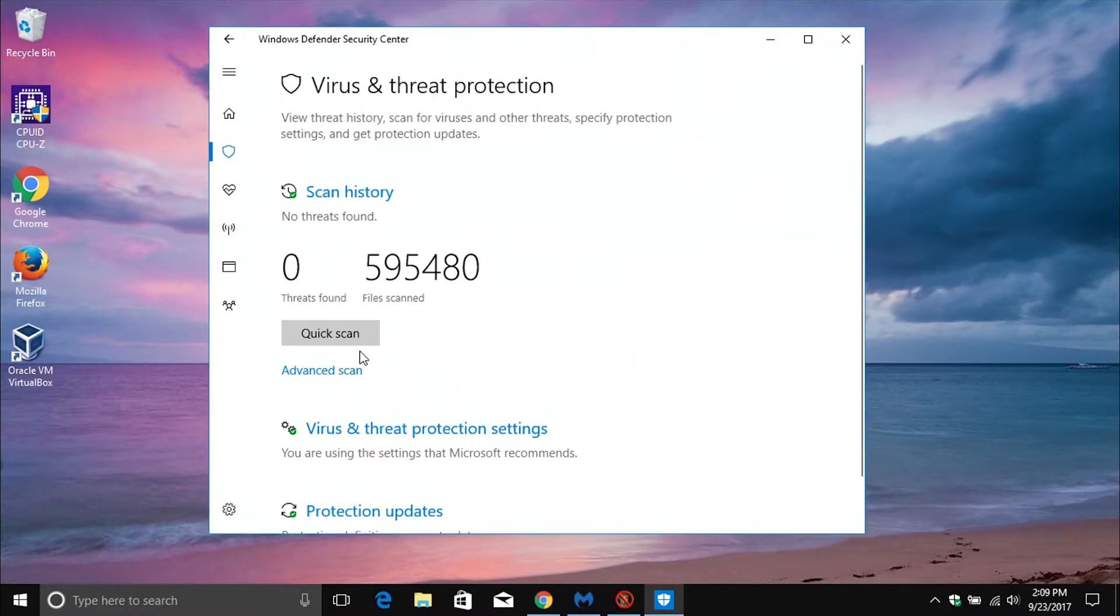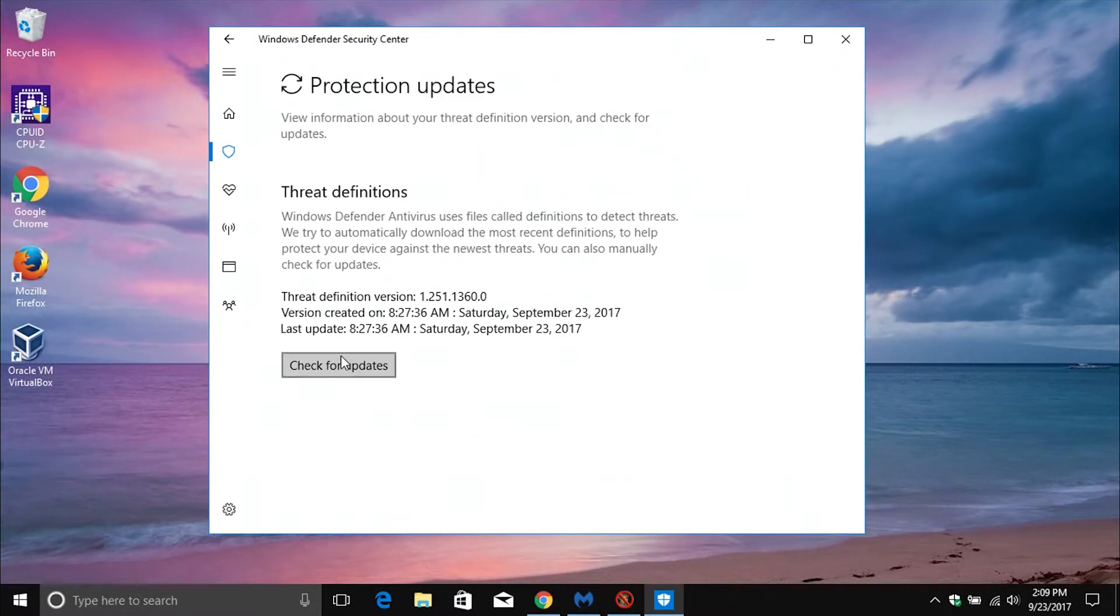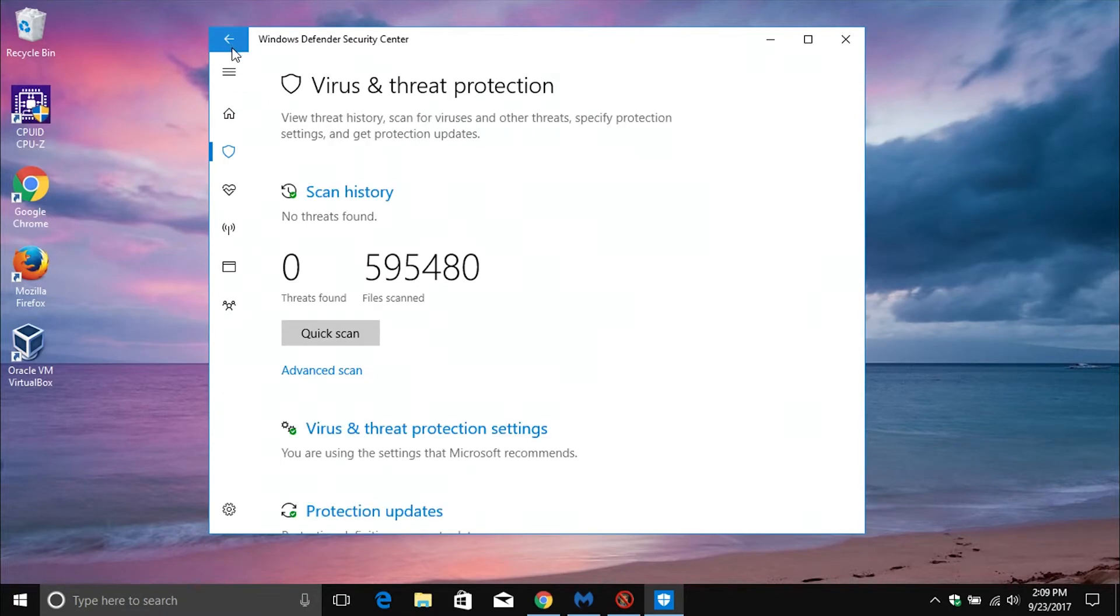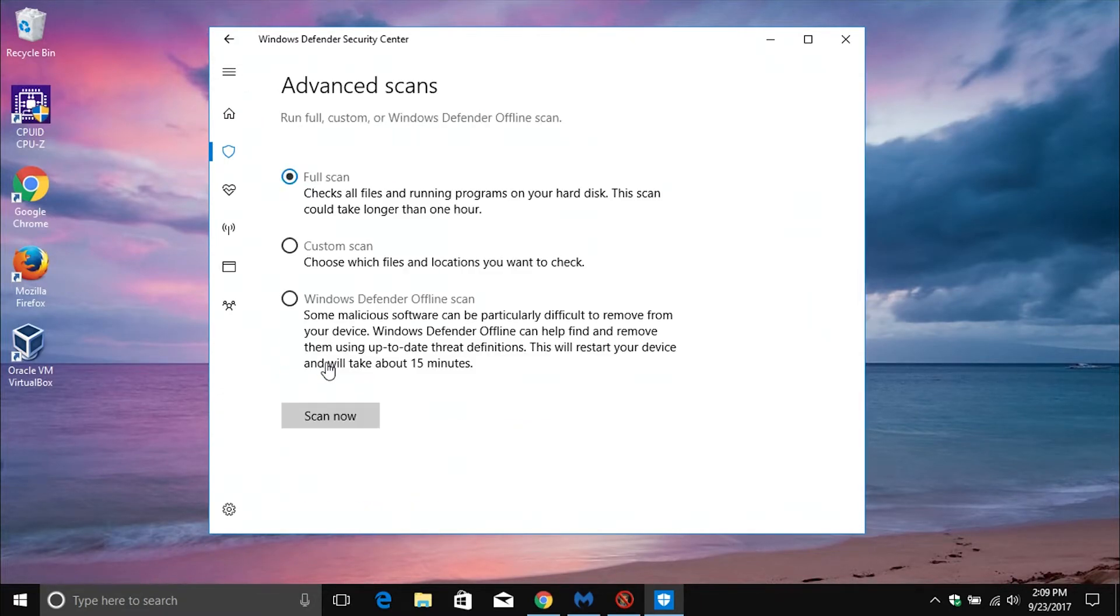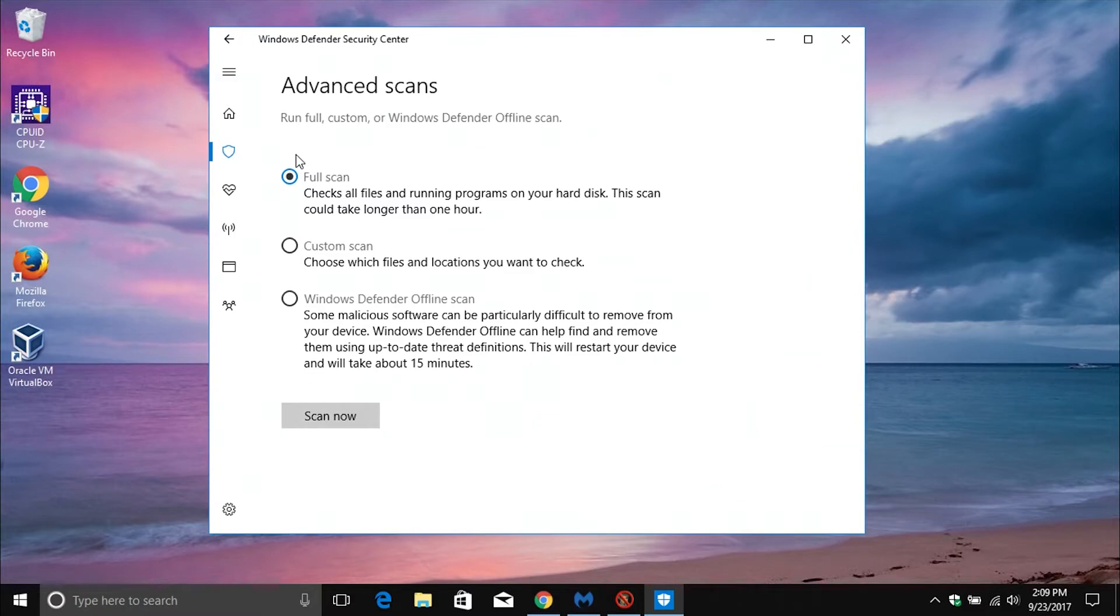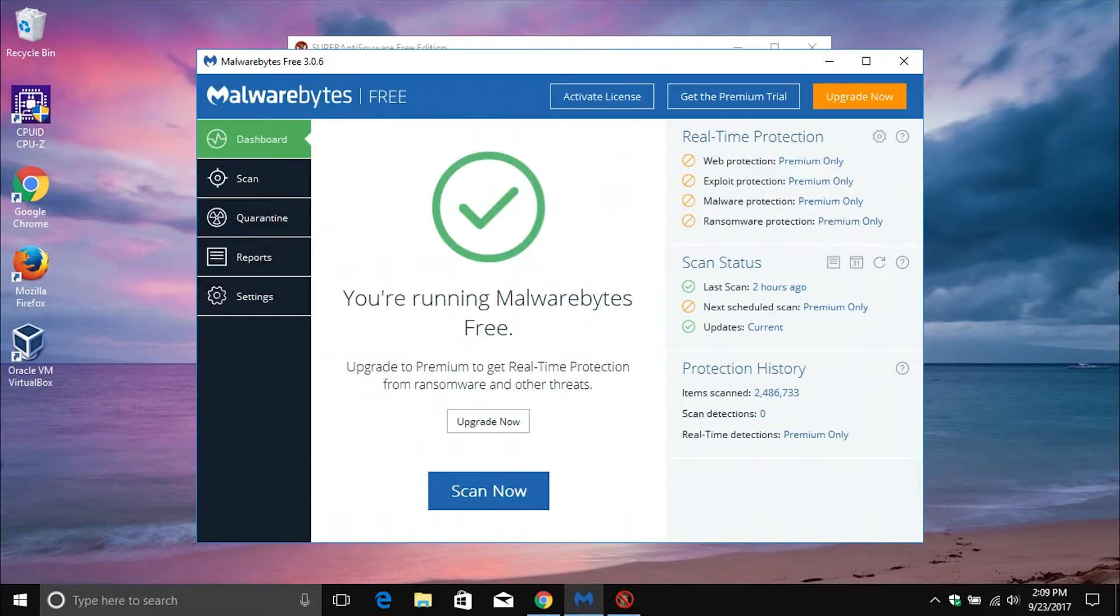Once you have it opened, go ahead and just update it so it has the latest definitions, and then once it's updated, also make sure that you just go ahead and run a full system scan just to confirm and verify that no other additional infections or anything else got on the computer. So again, whichever antivirus program you're using, find it, open it, update it, run a full system scan.